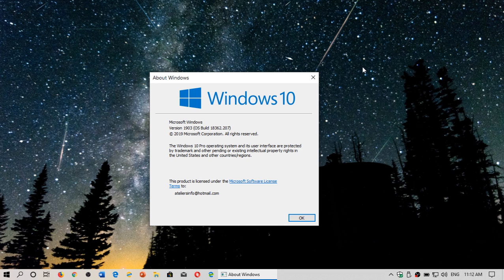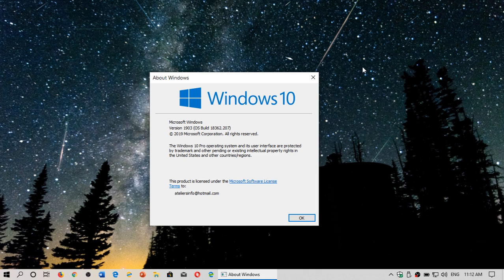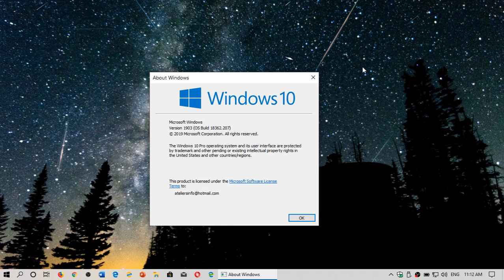The Pro version adds features that are more important if you for example want to log into an enterprise network, stuff like that. So what it adds is things like domain join where you can have more advanced connections.